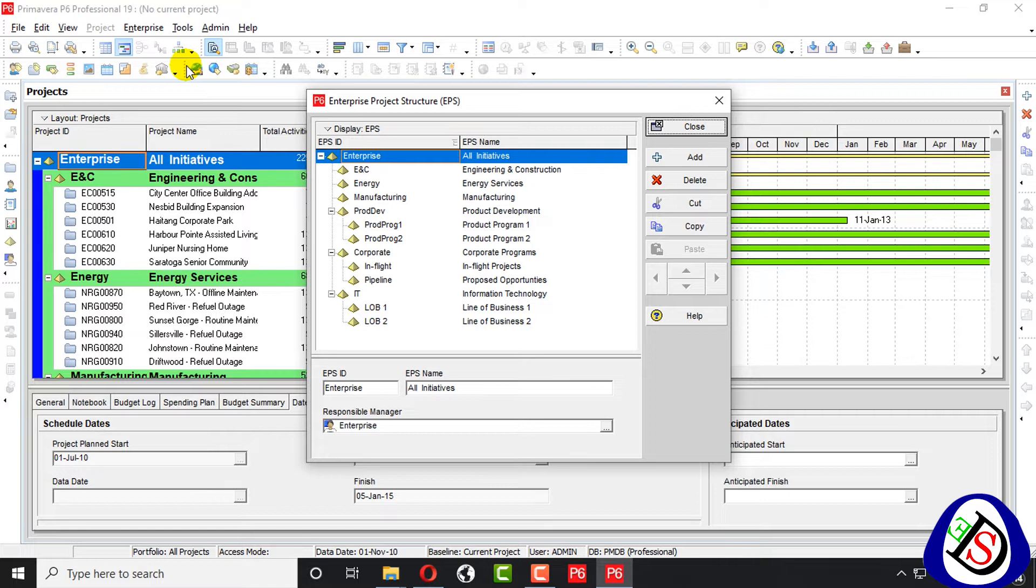site locations or other major grouping that meet the need of your organization. Projects always represent the lowest level of the hierarchy. Even every project must be included in EPS node.